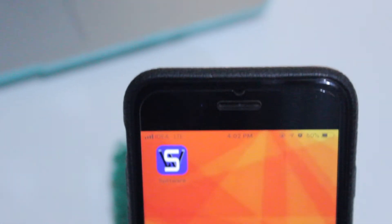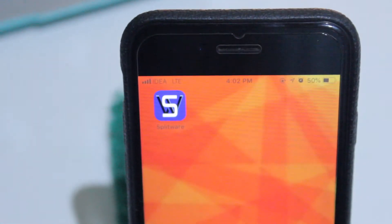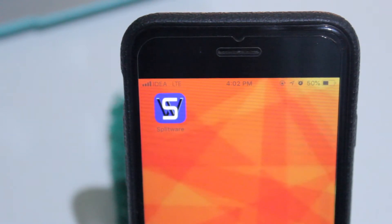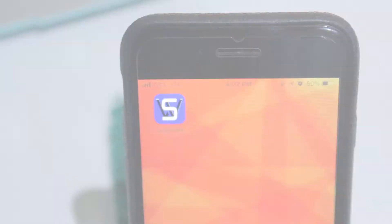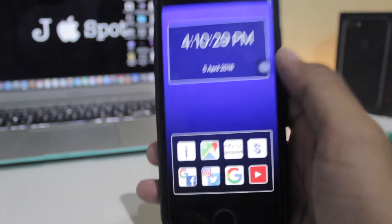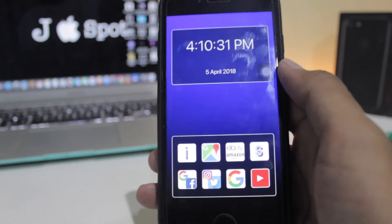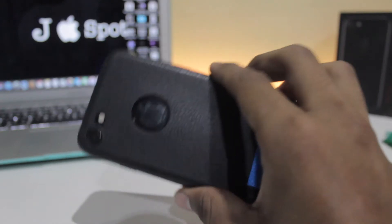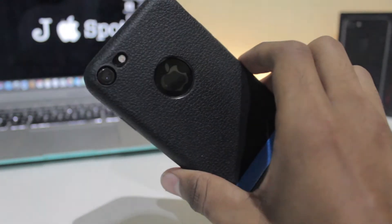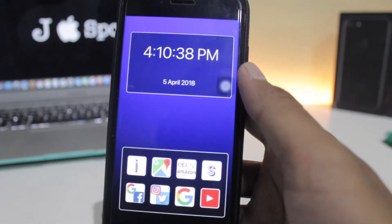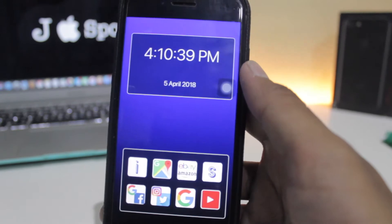The name of the app is Splitware and this app can split your screen into two. Let's jump right into the app. This is the very basic interface, and I'm using it on my iPhone 7. You can download it on your iPhone 5 and above.